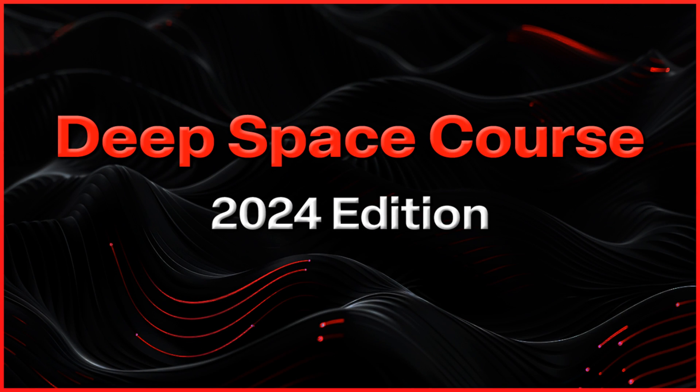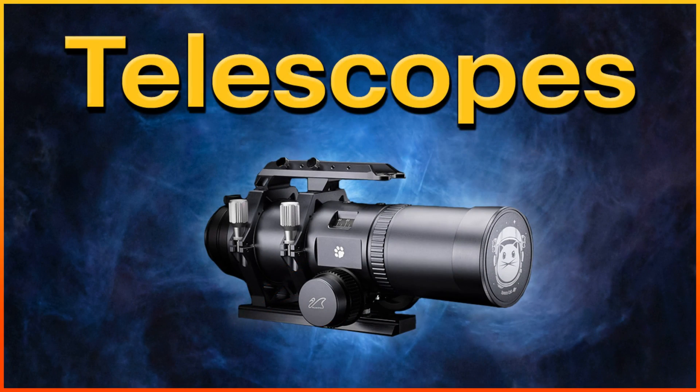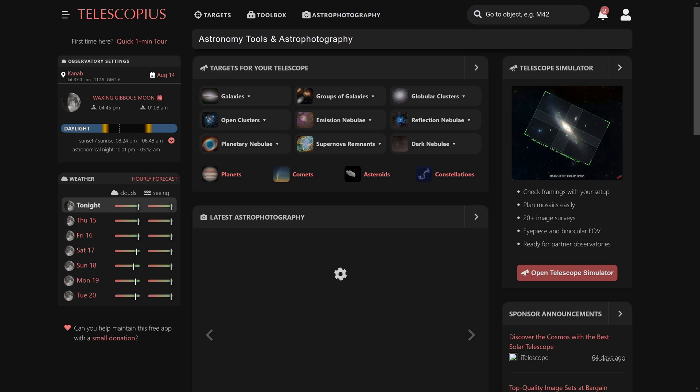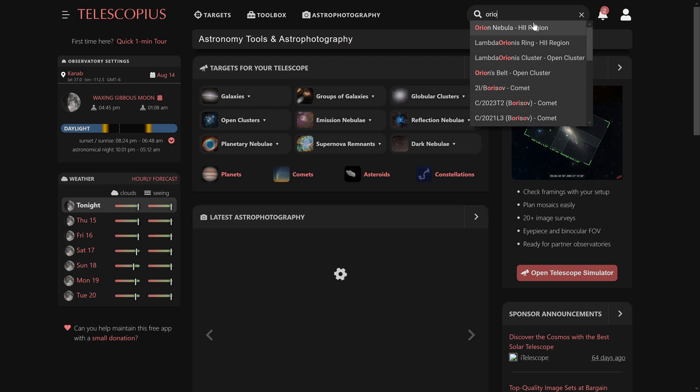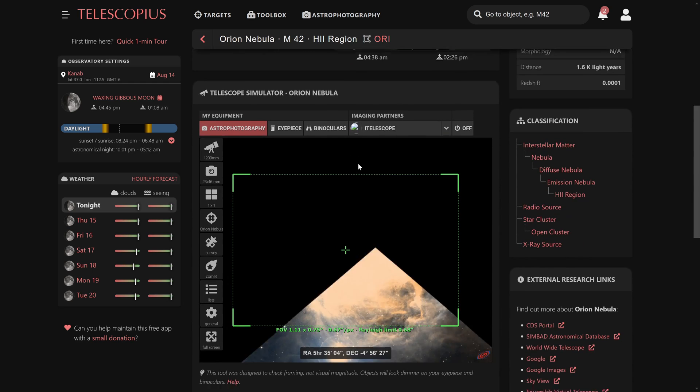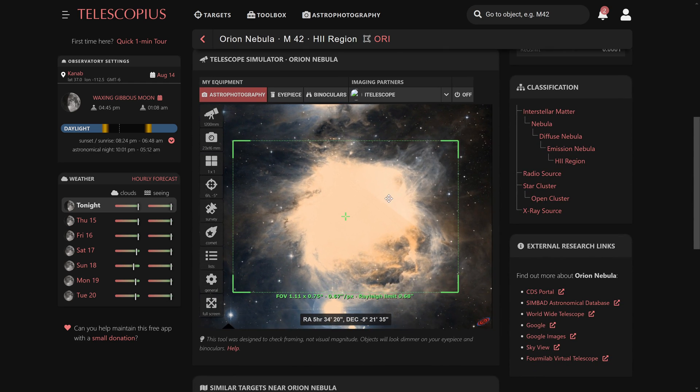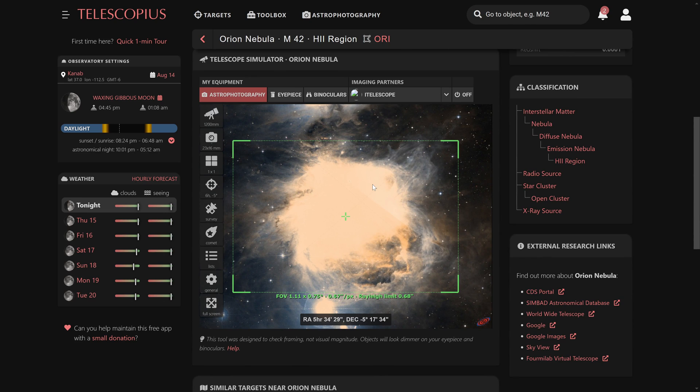And this can either be a good focal length or a bad focal length, depending on the camera that you have and what you want to photograph. This is why I recommend in my deep space course that you use a free website called Telescopius. With Telescopius.com, you can search for any target that you want to photograph. Let's say, I don't know. Why don't we just start off with Orion to keep it simple.